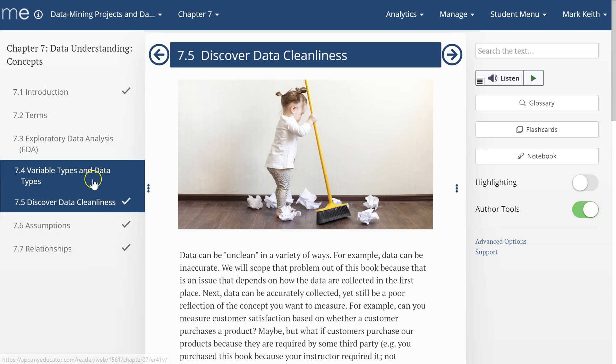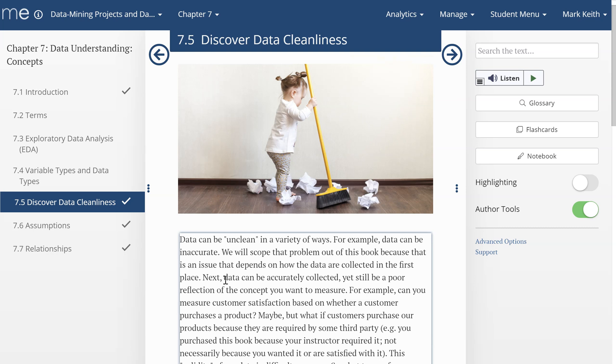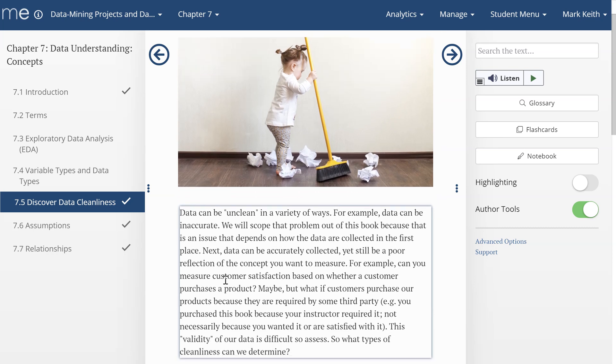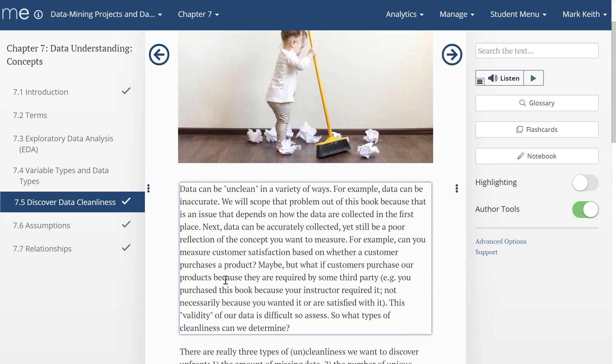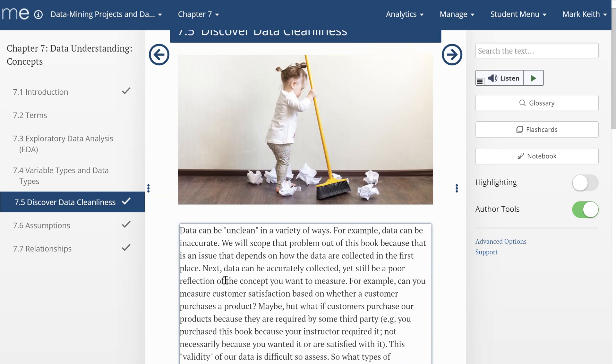Alright, now that we understand about data types, it's time to go into some data cleanliness issues. So what exactly do we mean by this? Well, data can be clean or unclean in a lot of different ways.